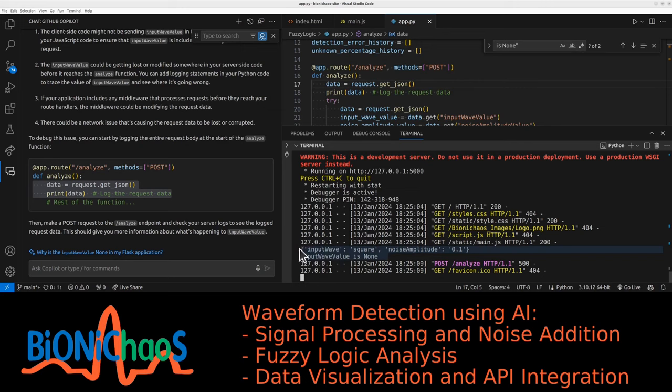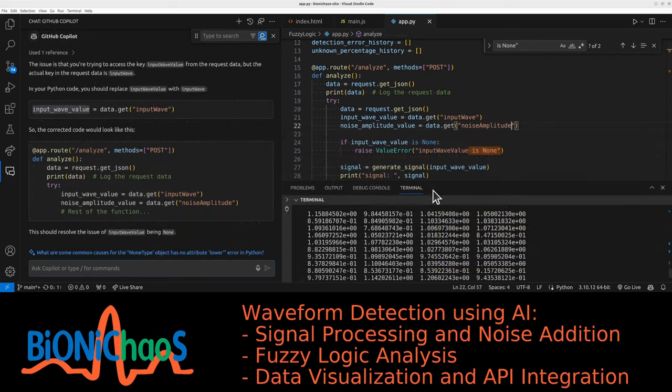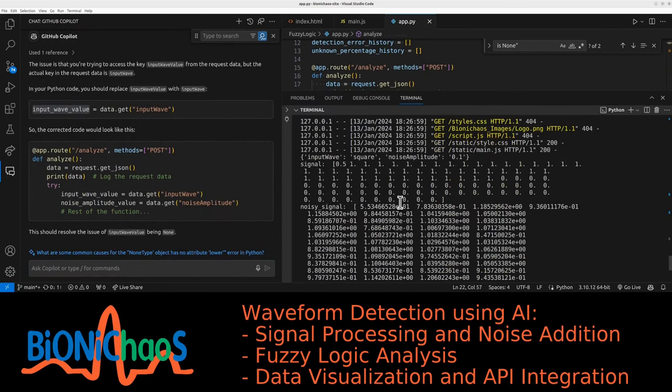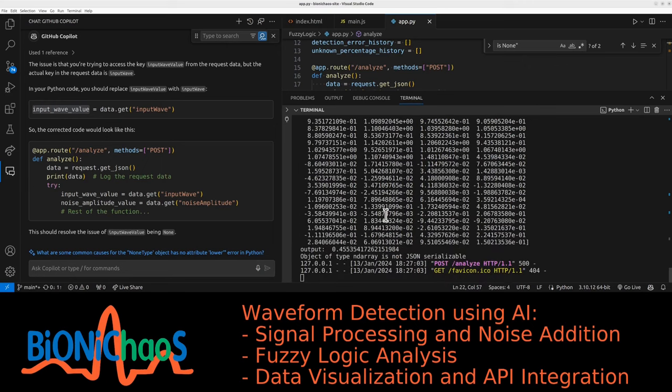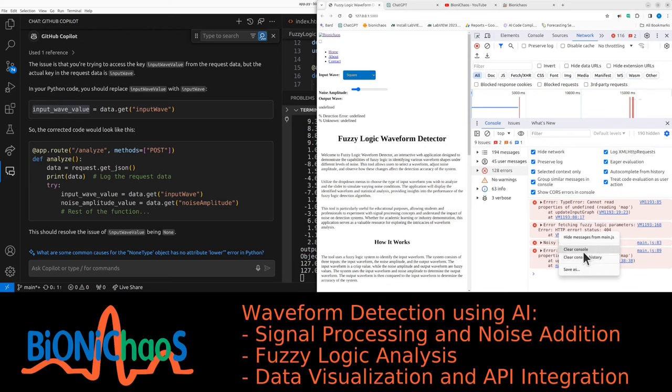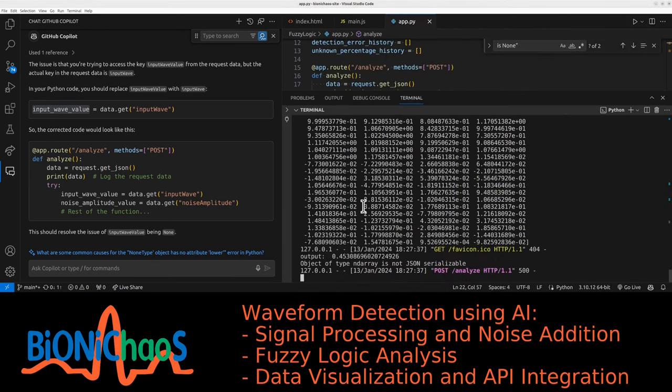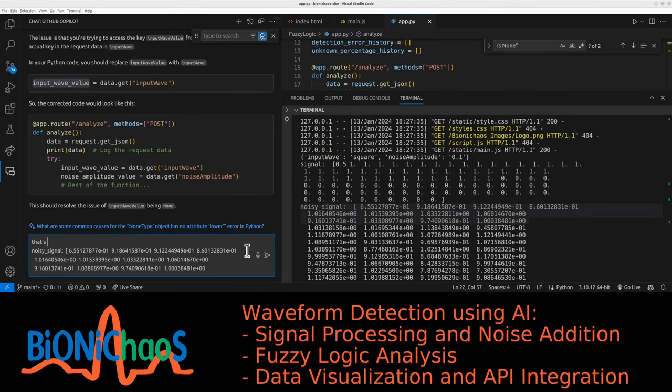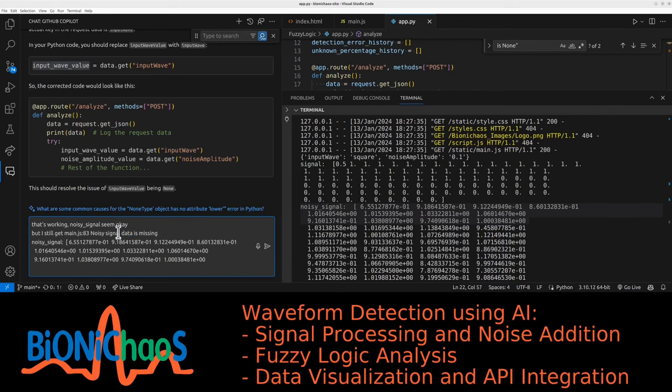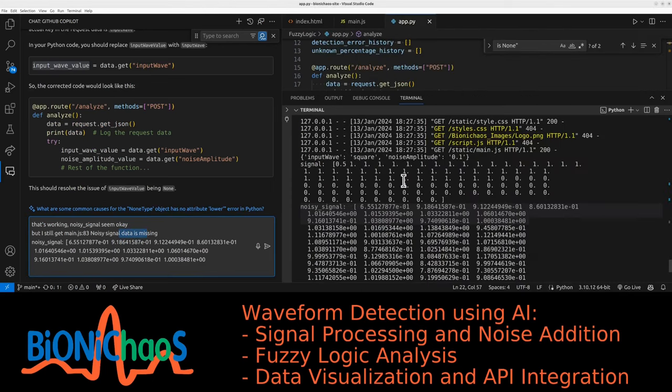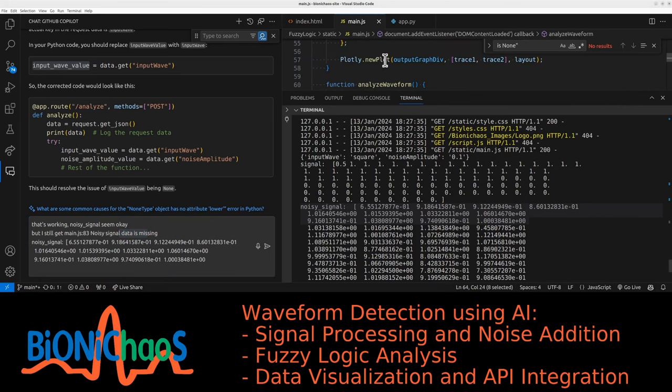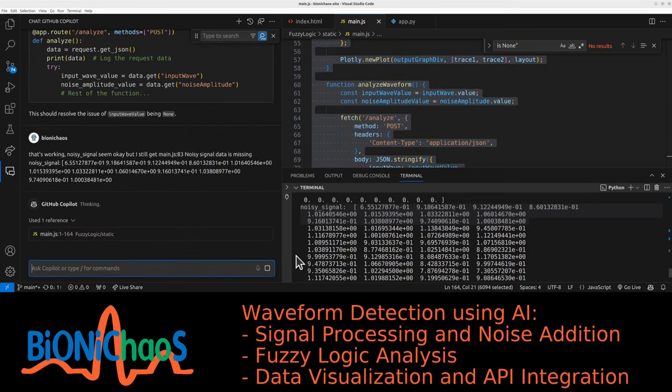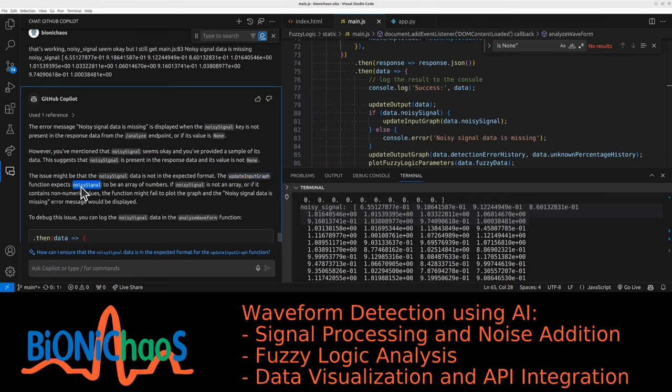We have input wave square noise amplitude point one. It's something with the name because we changed. Okay, we have the data. The signal, the noisy signal, the output, the output we clear. The noisy signal is definitely there. We're getting closer. That's working now. Noise signal same. But I still get noisy signal data is missing. The problem. Are we labeling JSON, JavaScript, or Python code? Let's try JavaScript.